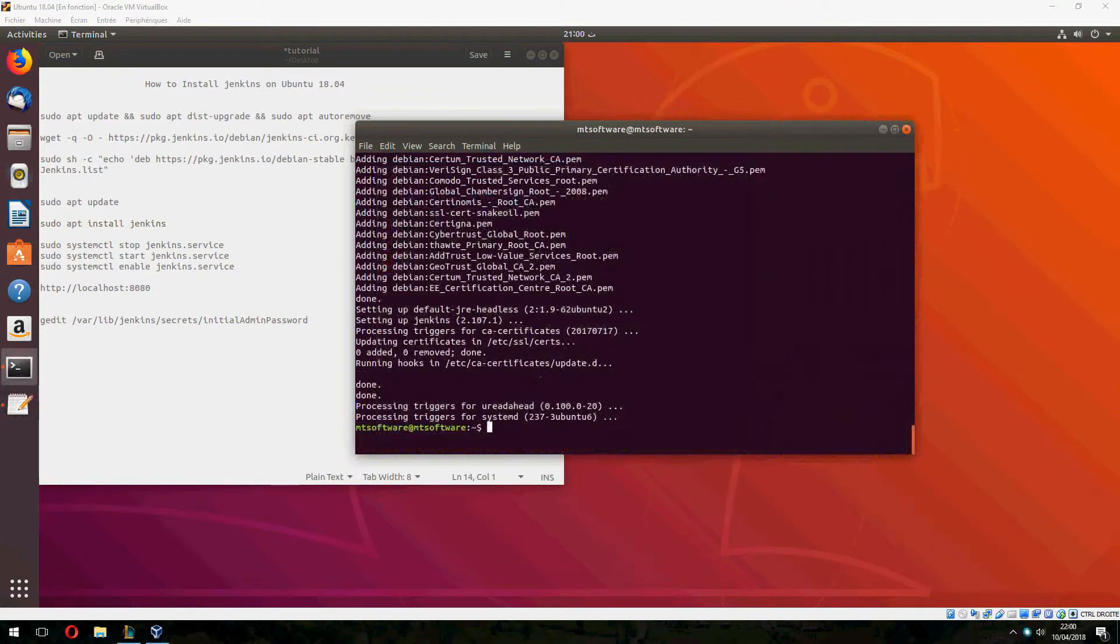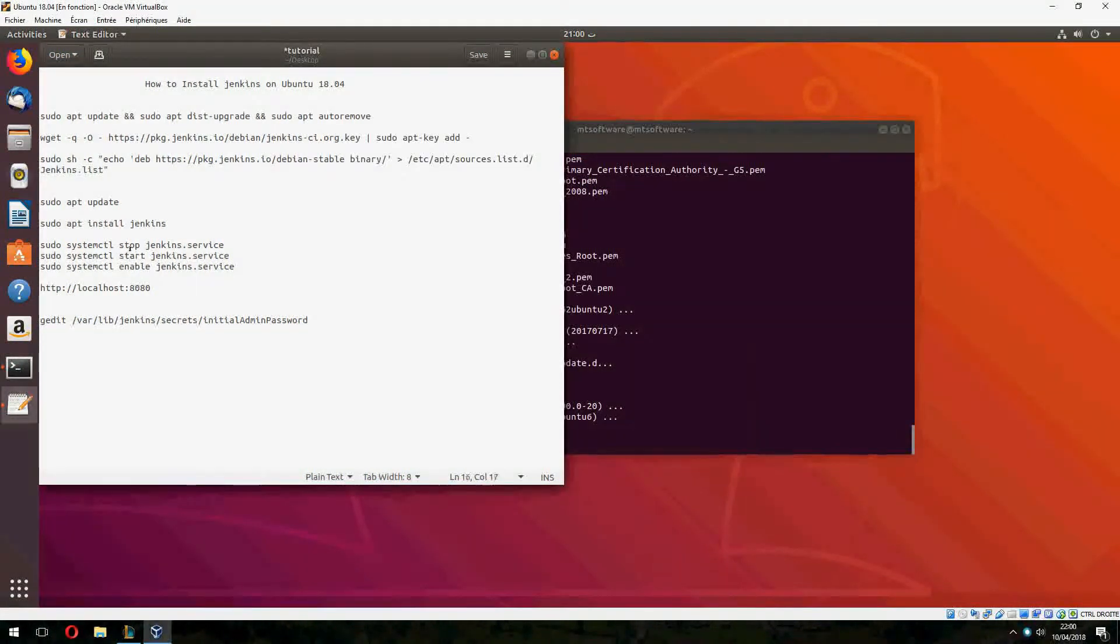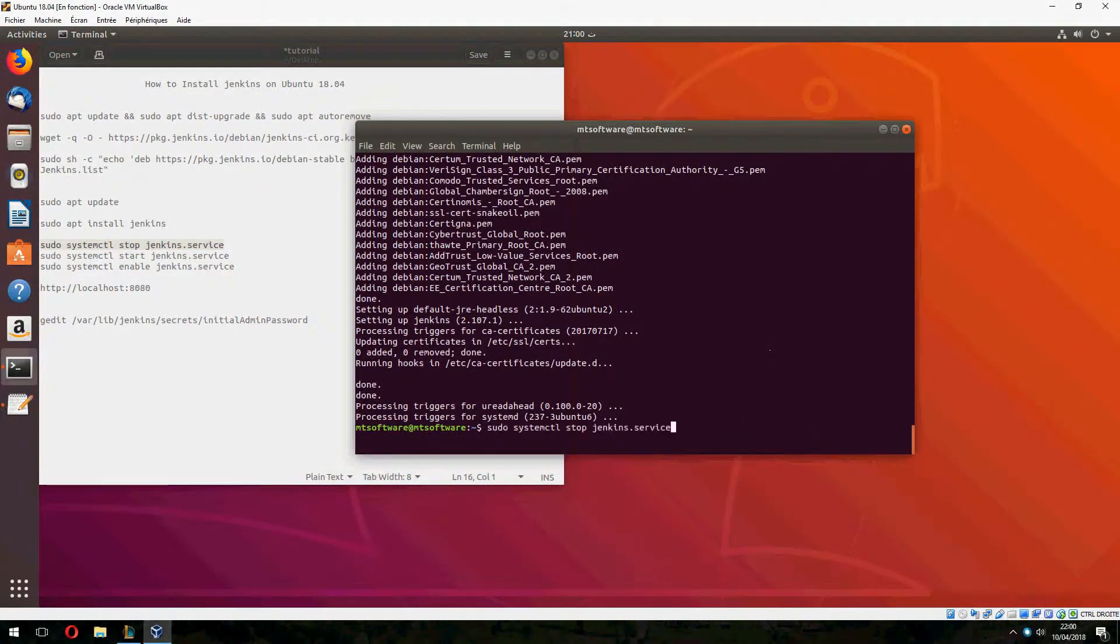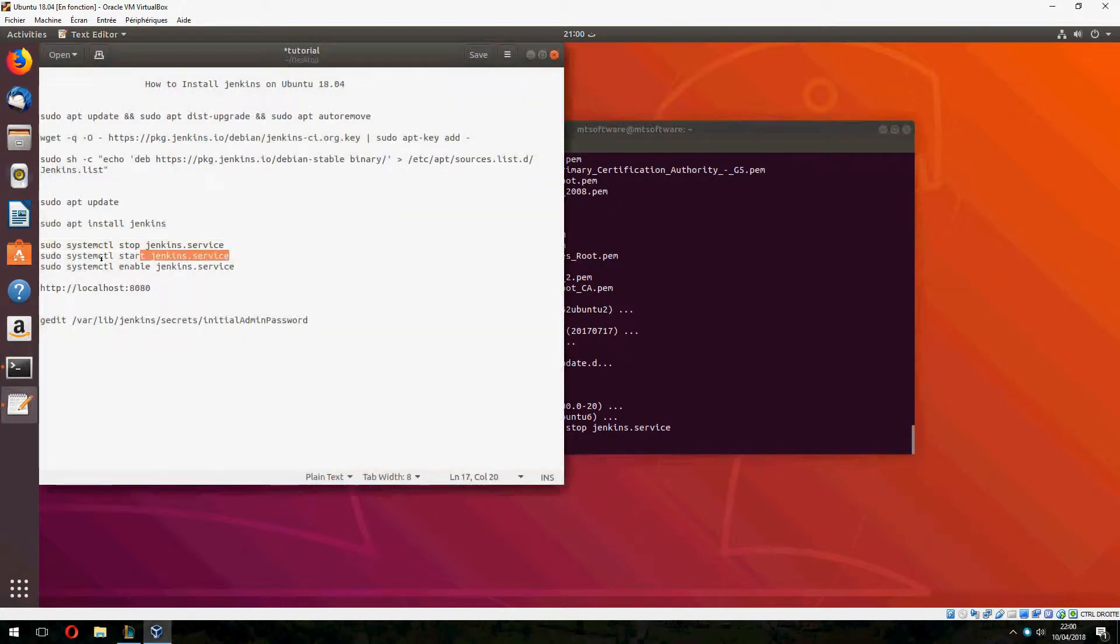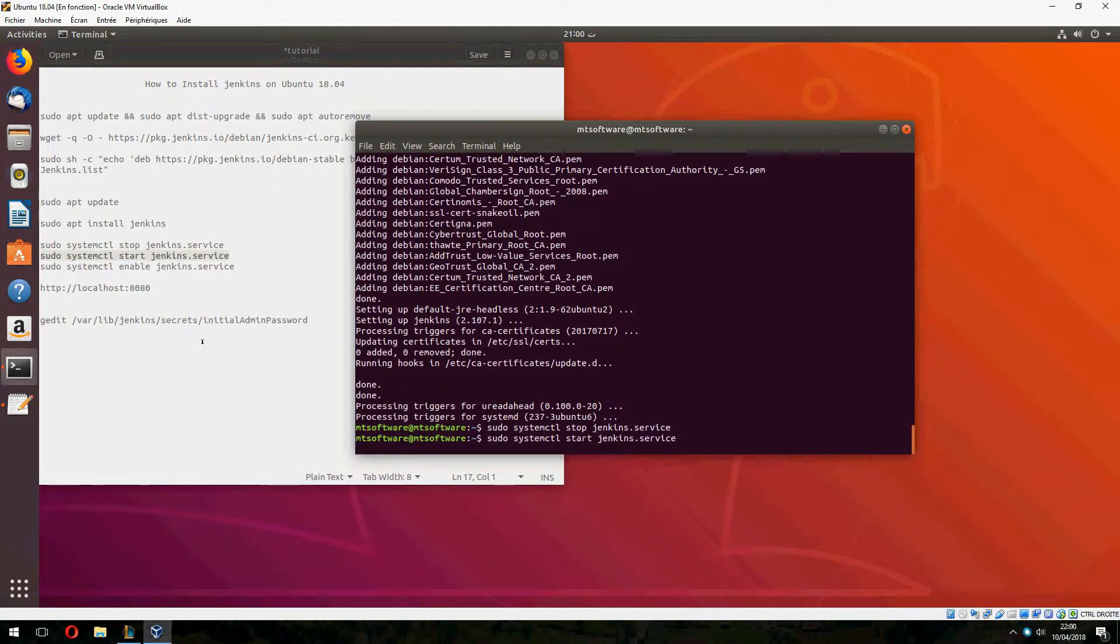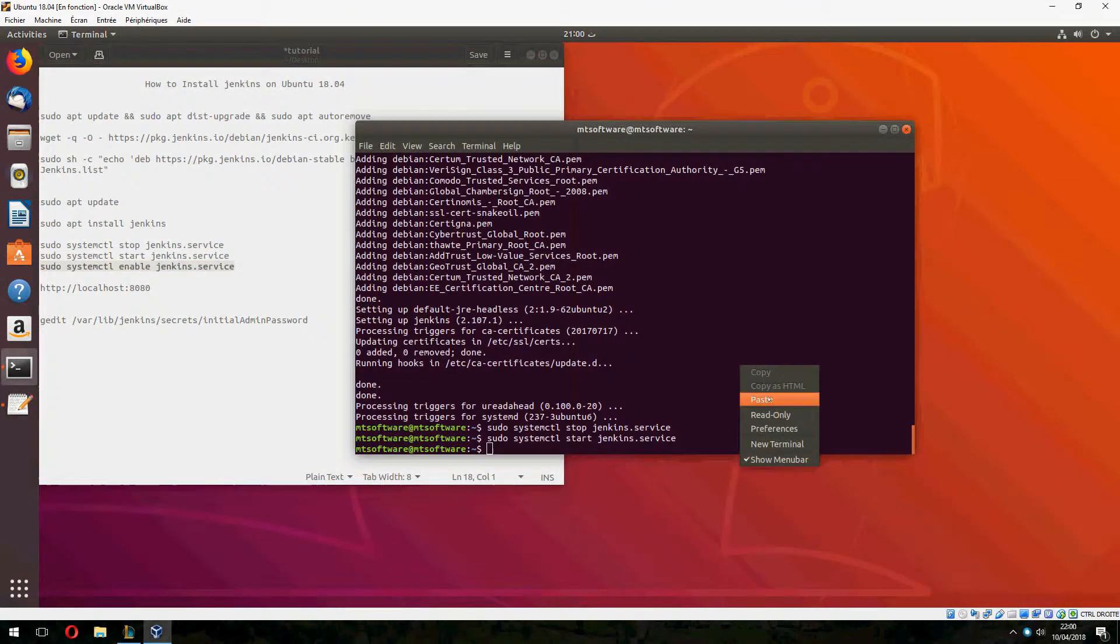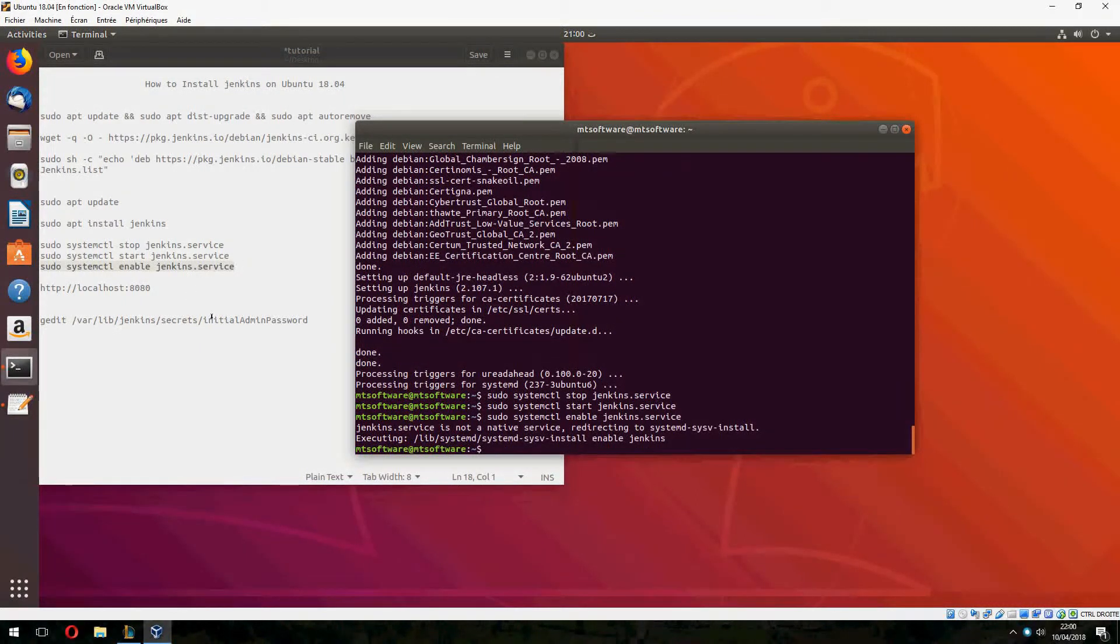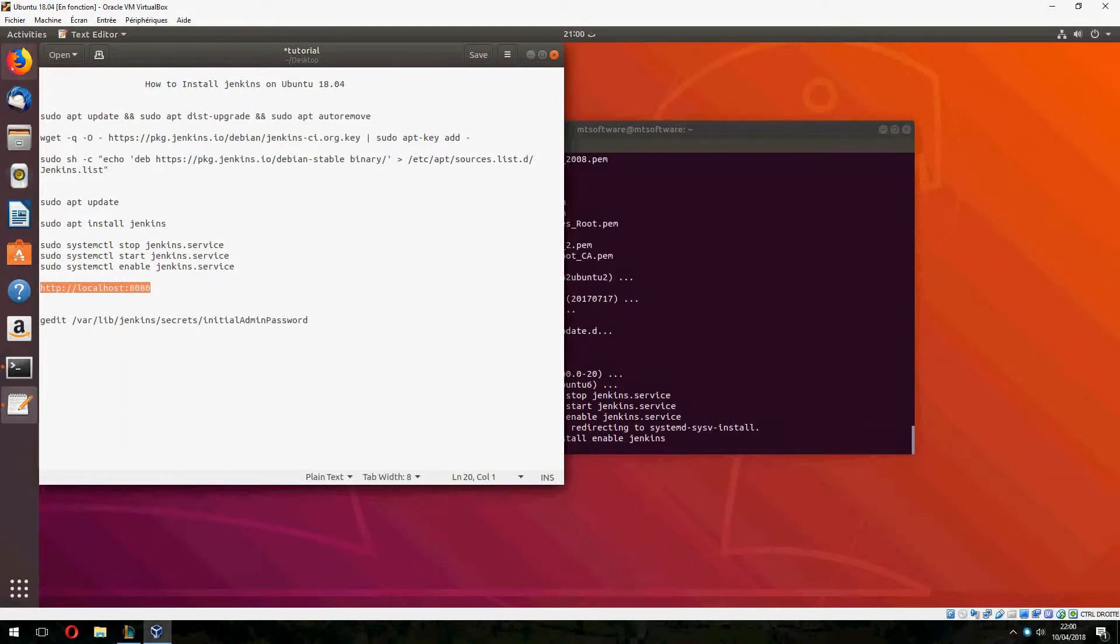Let's continue. Let's stop the service of Jenkins and now let's start it. And this is for enable. Now we can open Jenkins and let's configure it together.